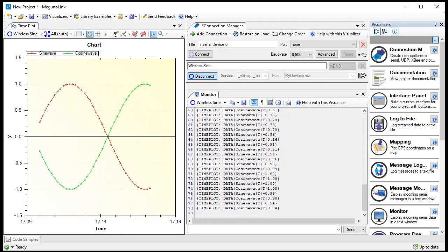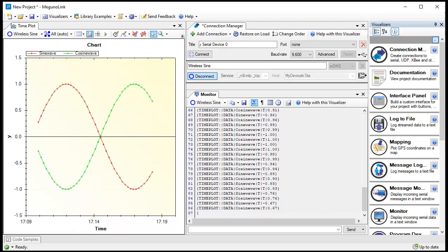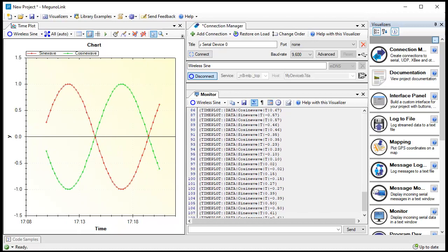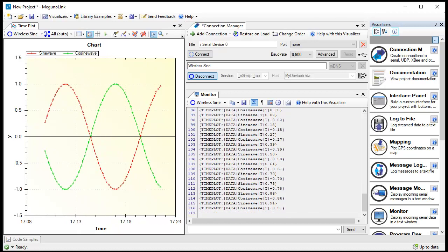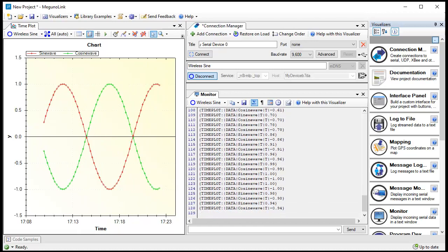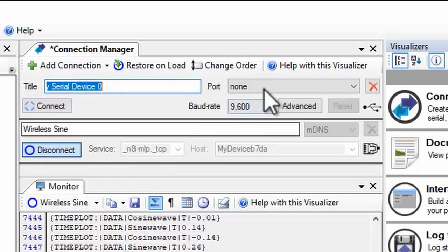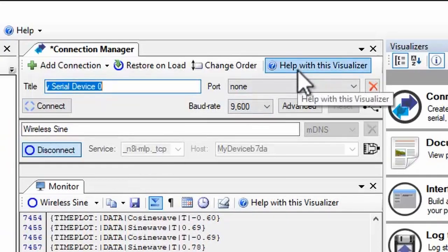Magunolink has more options to combine data from multiple connections or split a single connection into multiple channels. Check out the online documentation for details.